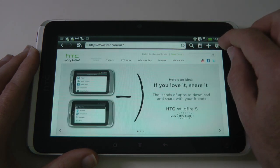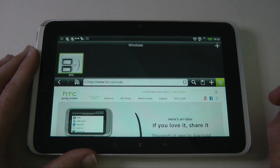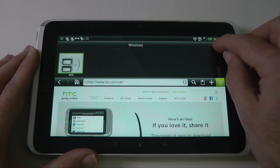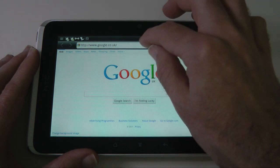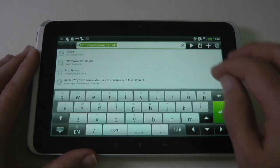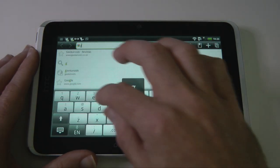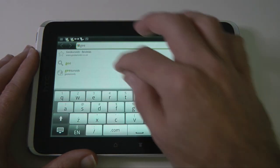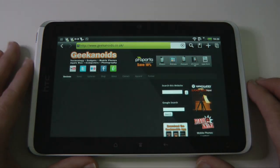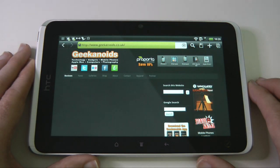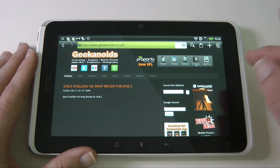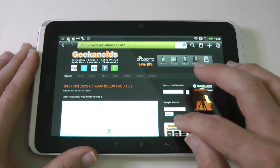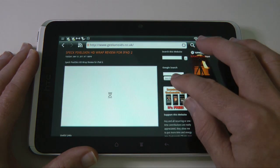We can also have tabs. We tap on this bar here and then add a new tab. Let's add a new window — for this one let's go to the Geekanoids website. This will load the Geekanoids website up. Again we can pan around nicely and pinch to zoom if we want as well.